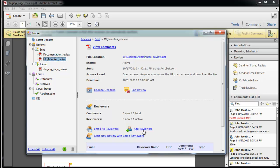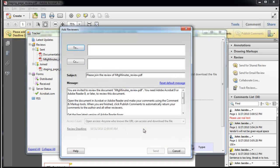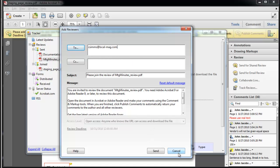I'll click Add Reviewers. If I forget a reviewer, I can email them later. I'll cancel this for now.